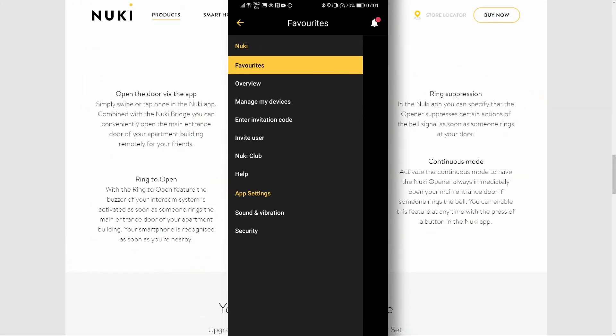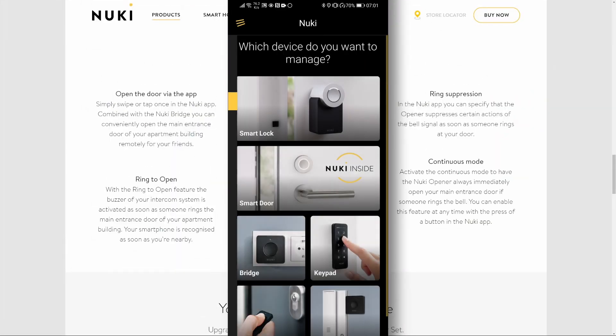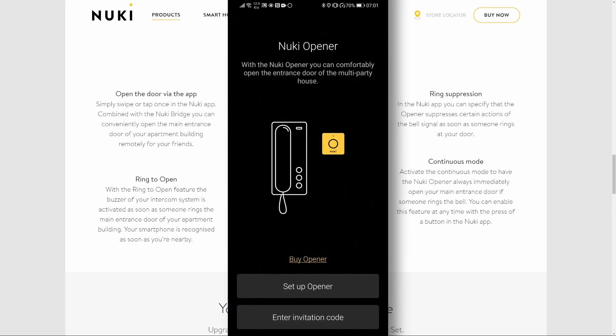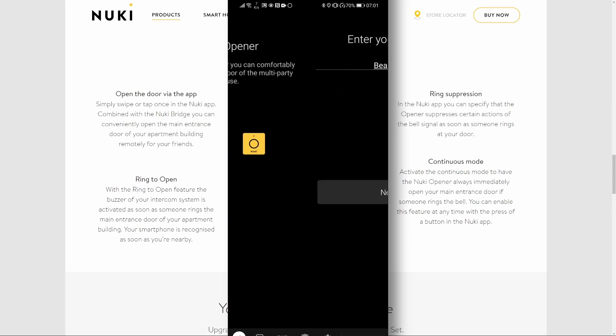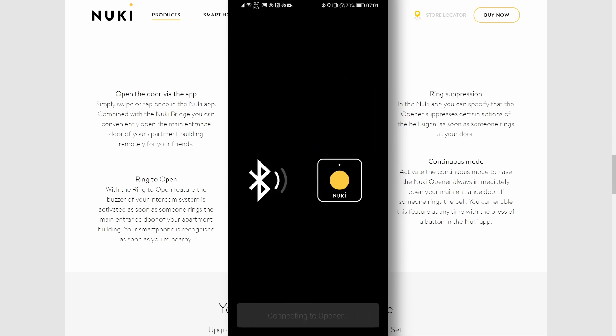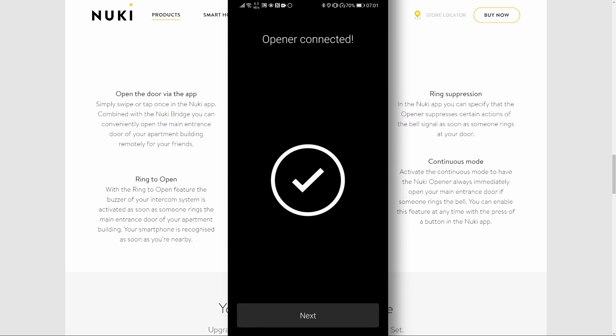In Nuki application, go to Manage Devices, Opener, and click on Setup Opener. Type in your name. Wait for device to connect to Nuki.